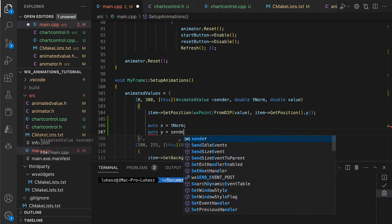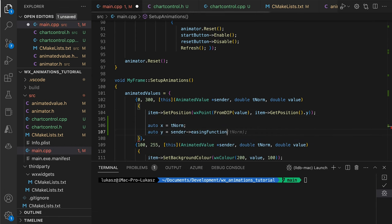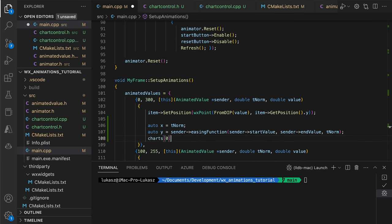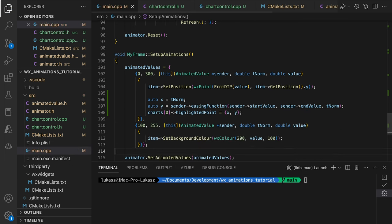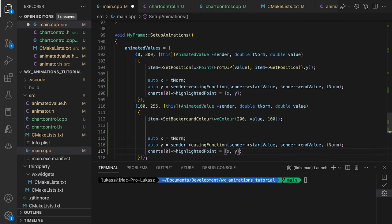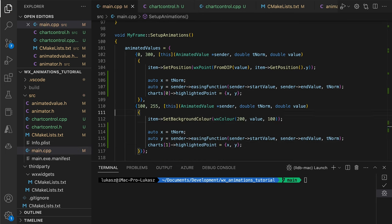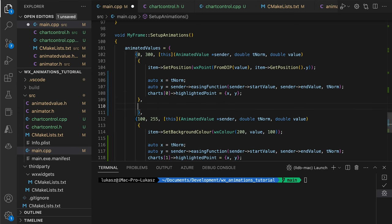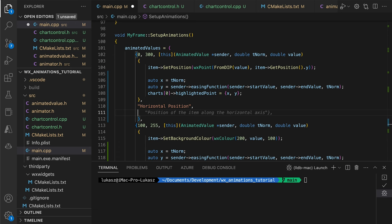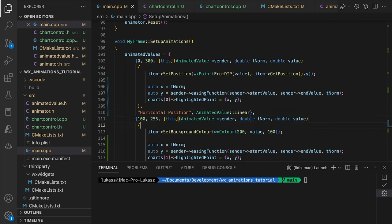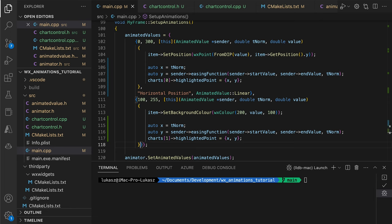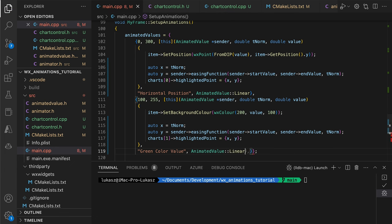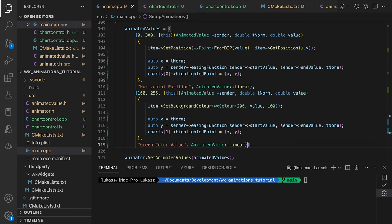In the PositionUpdate callback, we change the chart's highlighted point to reflect the current position value and do the same for the color animation. Since we added two member variables to our animated value class, we set them here for both position and color. For now, both use linear interpolation. We will expand our list of easing functions shortly, but first, let's see how everything works with charts.